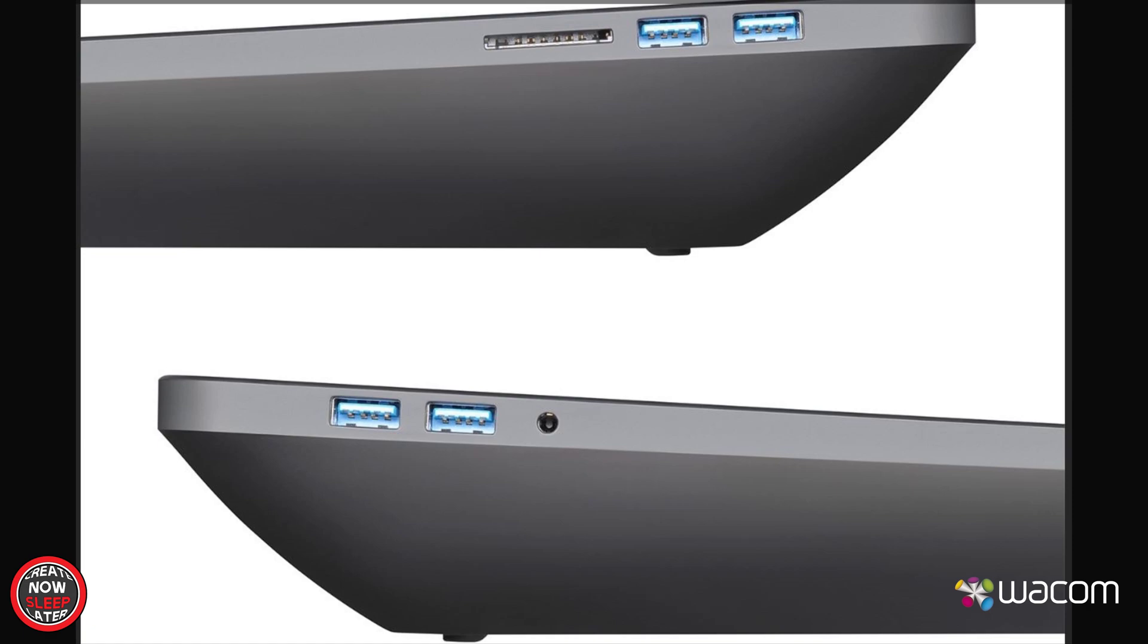And finally, on the Cintiq—again, I'm cheating again here with a picture—on each side, you have two USB 3.0 ports. One comes in real handy for charging your Express Key Remote. On the left, you do have a headphone jack, which comes in handy and is fantastic. And on the right side, you have a card reader.